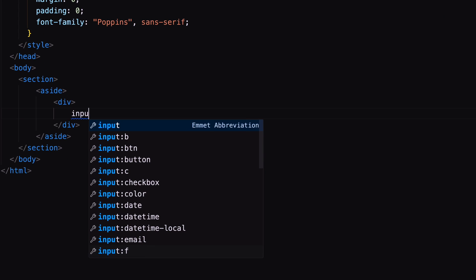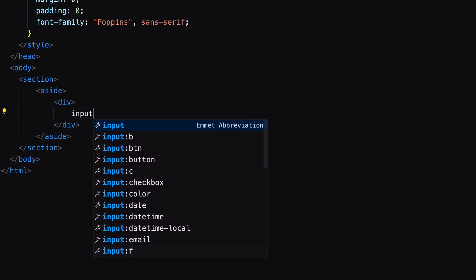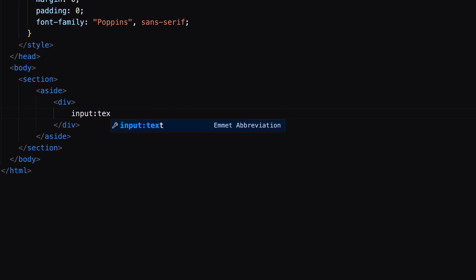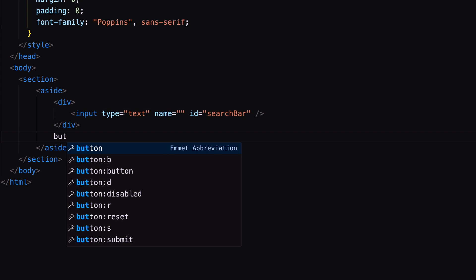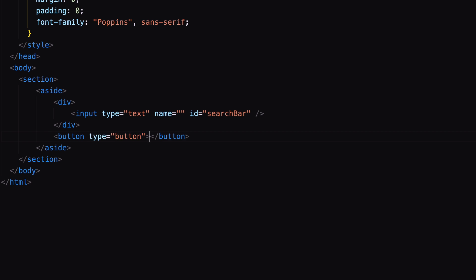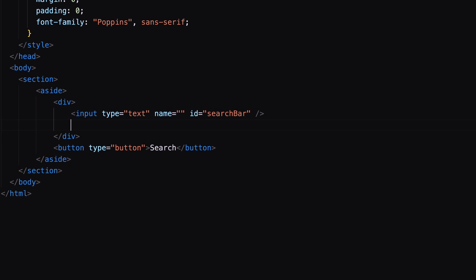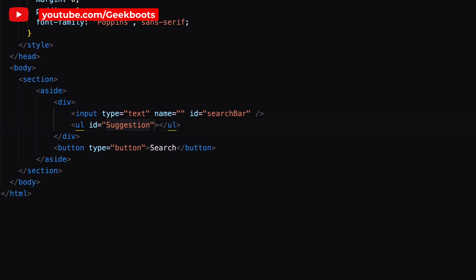First, create a search bar in HTML. Inside aside and div, create input field with ID as search bar. Outside the div, create a button. Inside the div, create UL with ID suggestion.